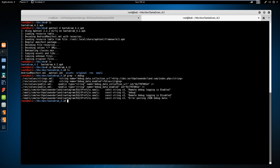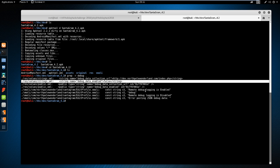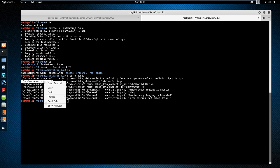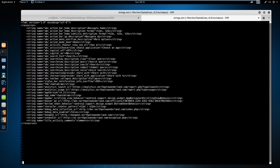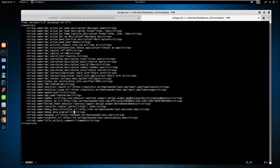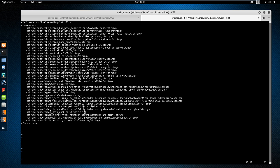Right off the bat, we do see one interesting hit: debug data enabled, and that is set to false. So let's set this over to true. Save this file.